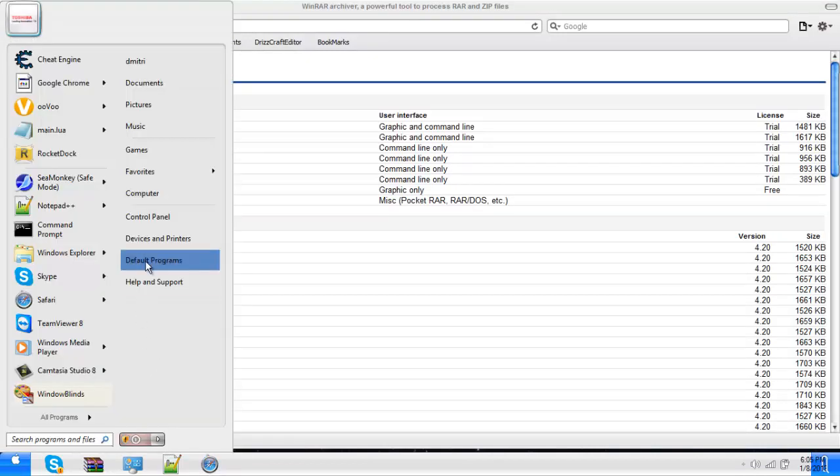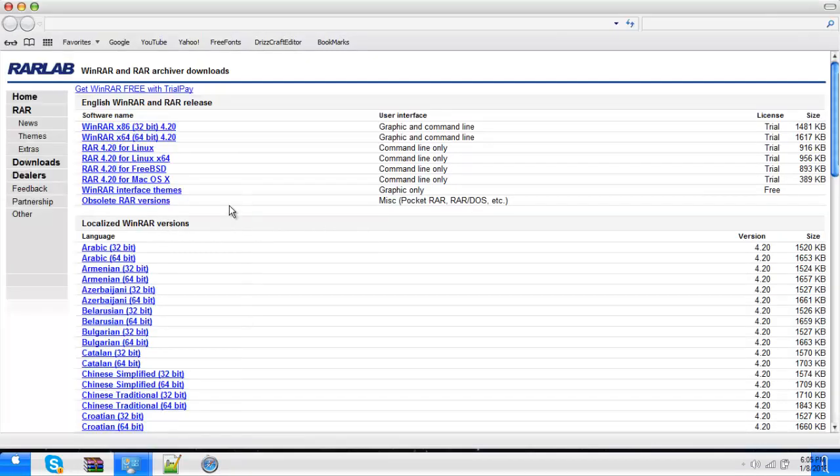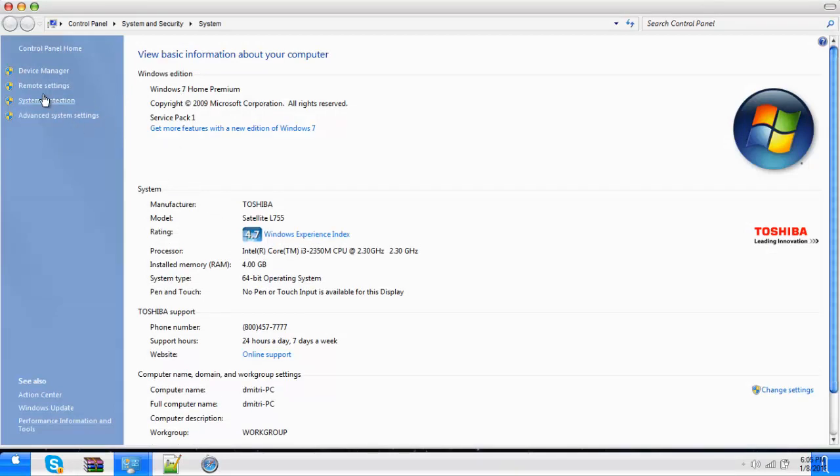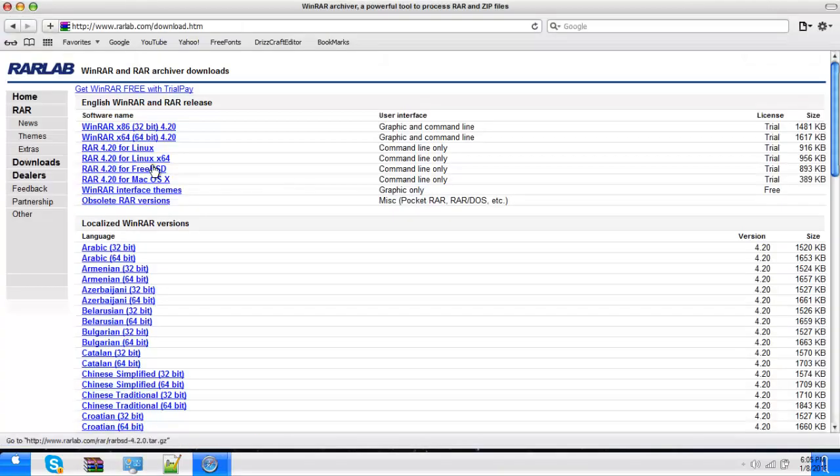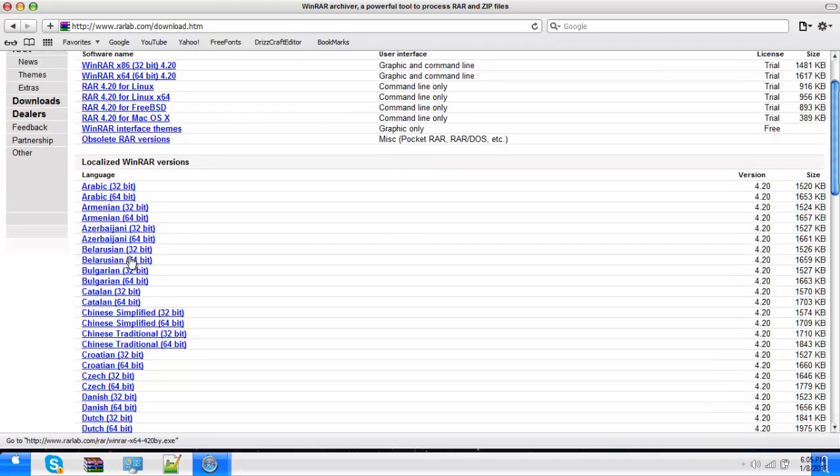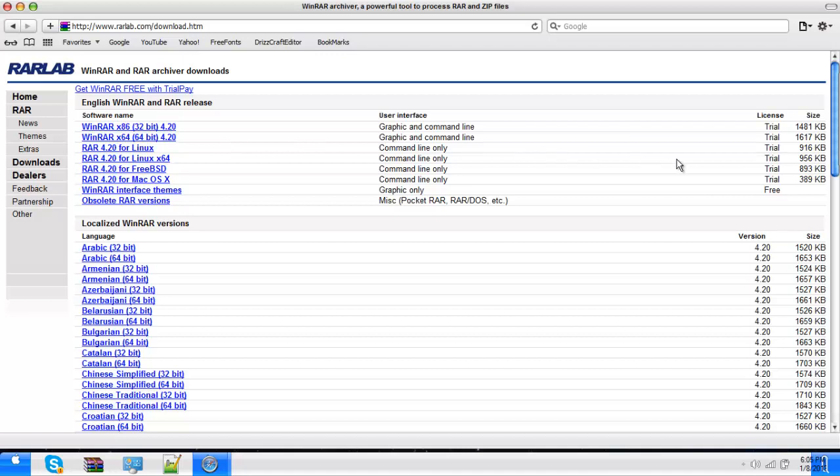Just Google RARLab. There you are, RARLab. Now hit download, it's over here. First go to properties and see what operating bit system you have. So I have the 64-bit, so I would download WinRAR 64-bit.